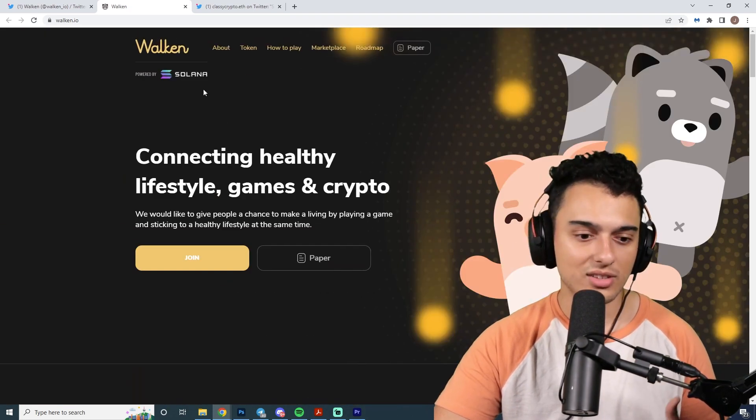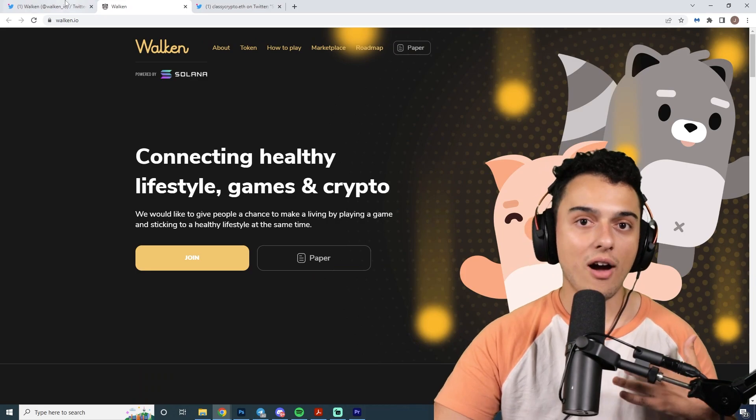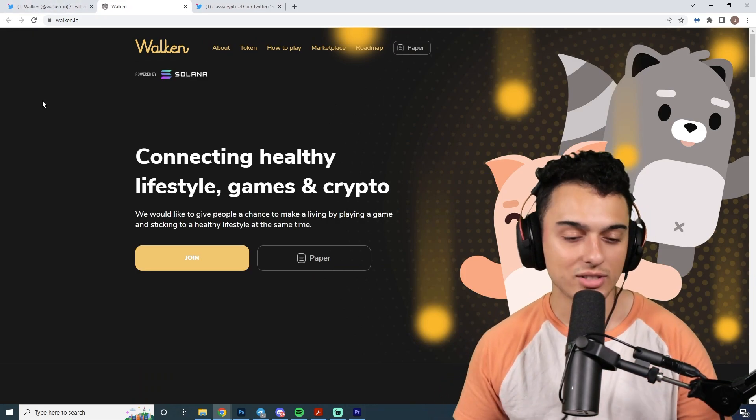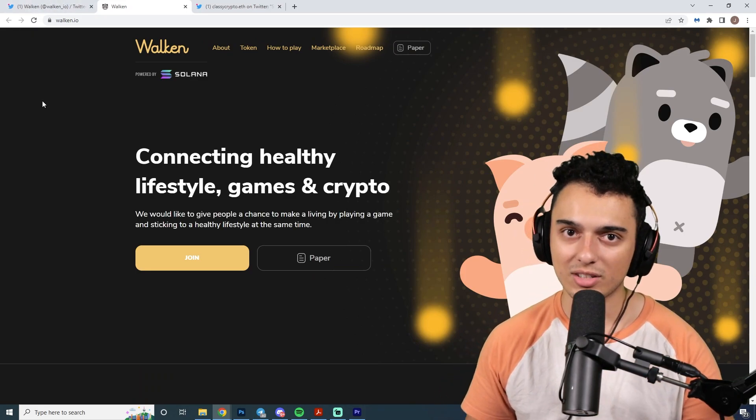That's pretty much the thesis on how to play Walken. As always, if you enjoy videos like this one, please like and subscribe because the walk-to-earn movement is here and you're not going to want to miss that one. Stay safe, stay classy, and that's all.